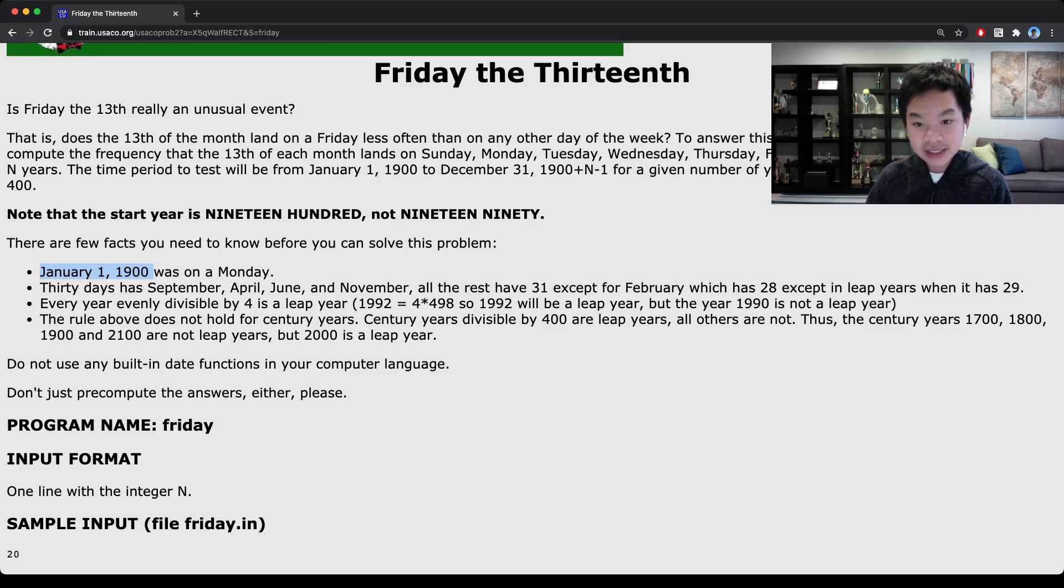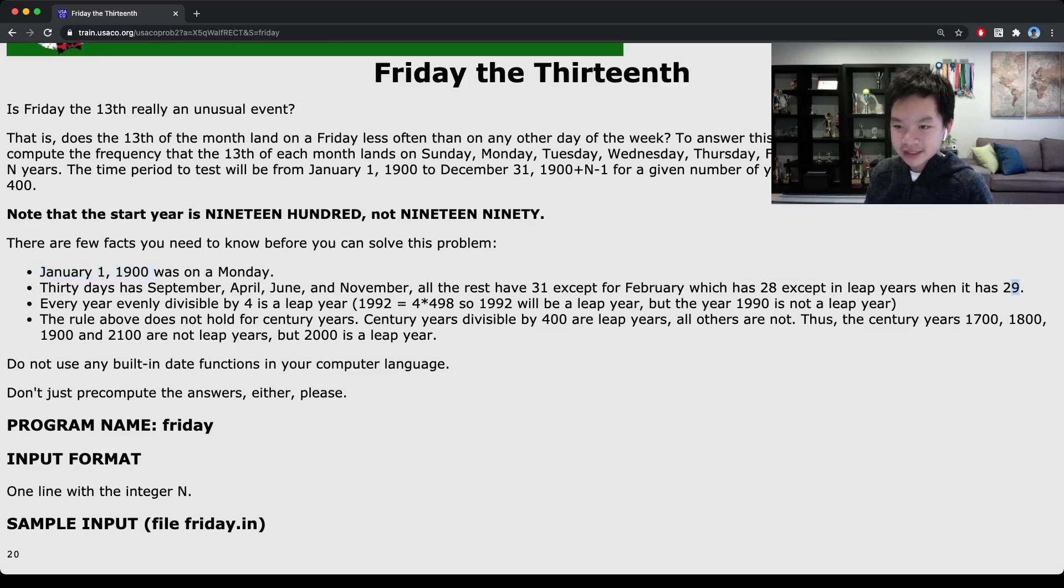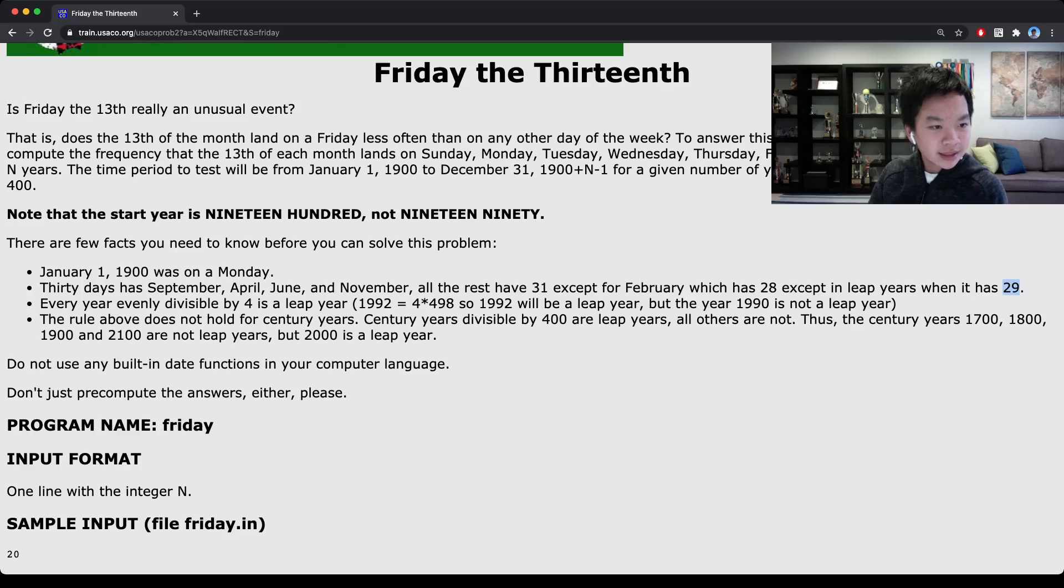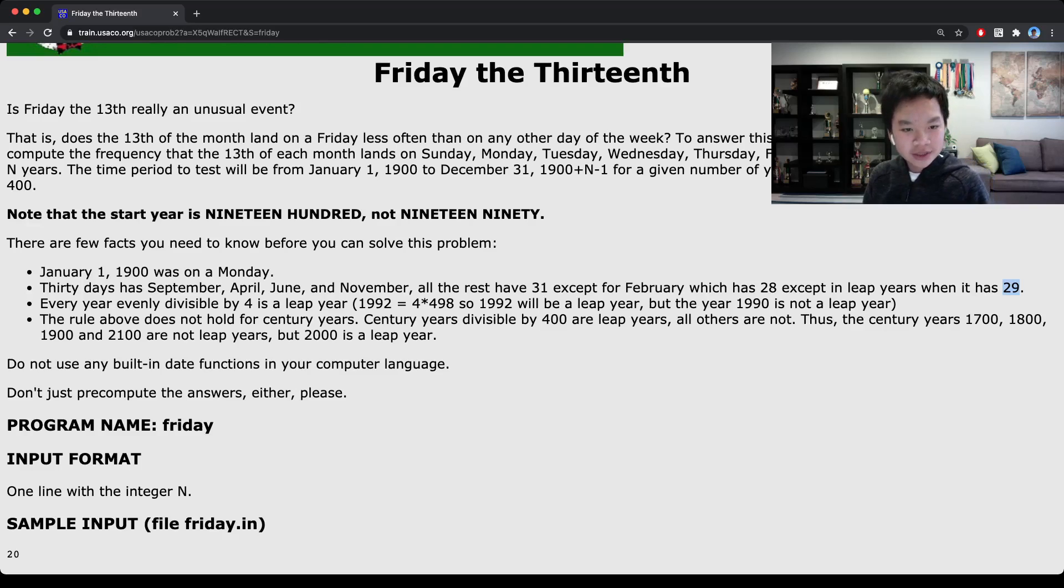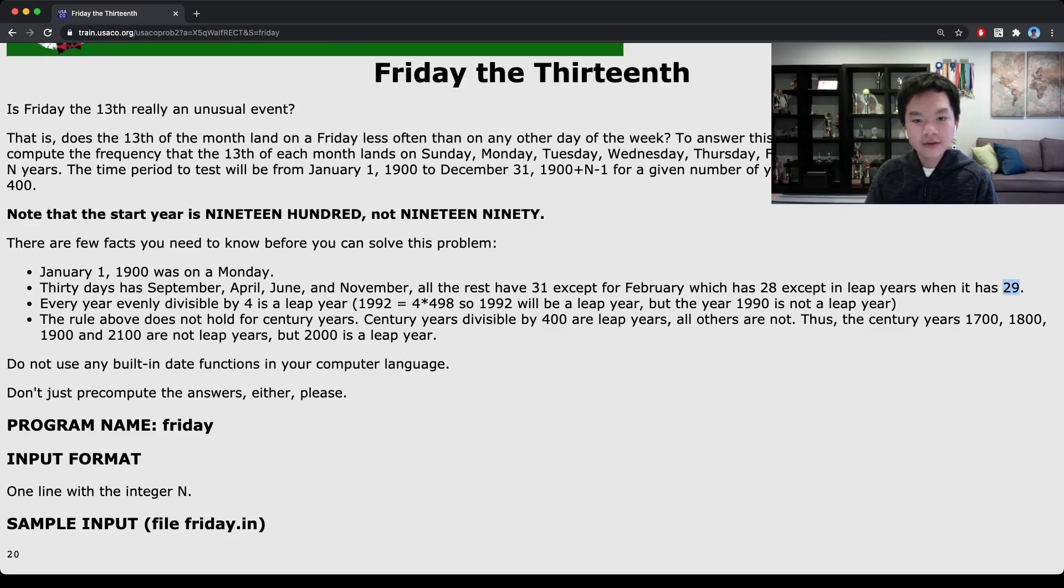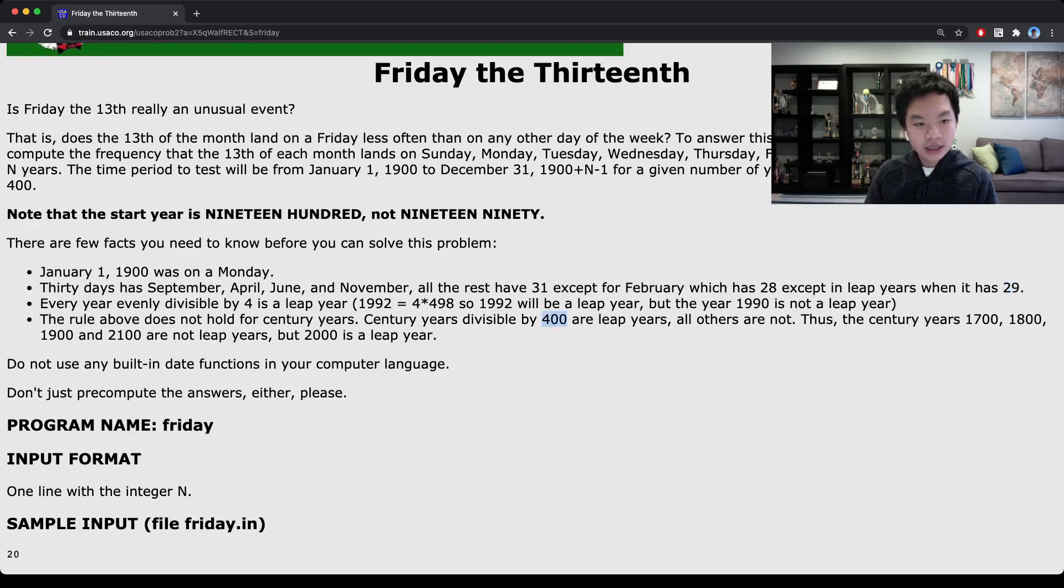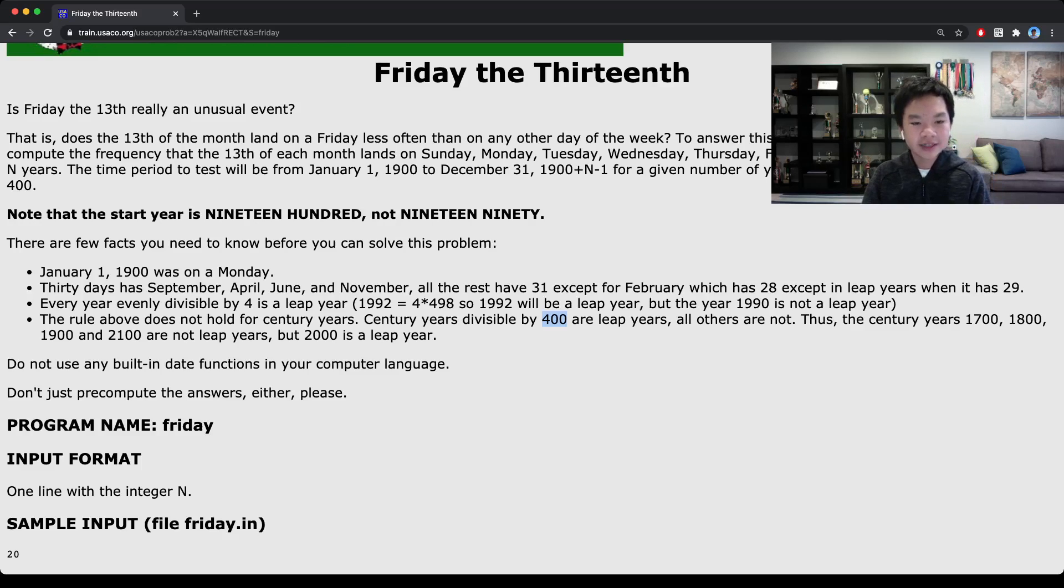February has 28 days except on leap years when it has 29. We have some more information about leap years. If it's divisible by 100, then it's only a leap year if it's also divisible by 400. Otherwise, it would be divisible by 4 if it is a leap year.